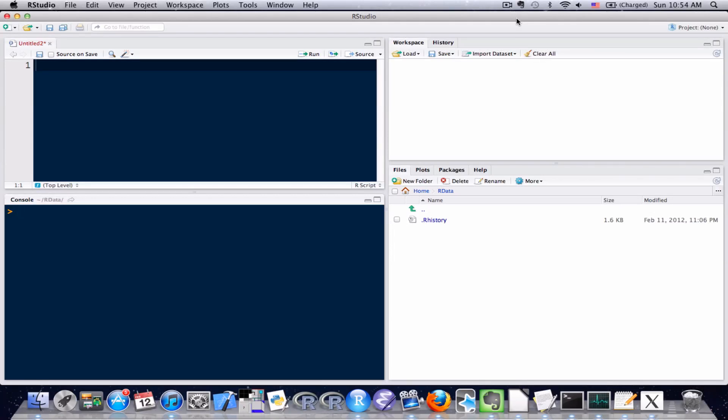Welcome to your third R tutorial. In this lesson, I'm going to teach you how to use variables and perform some simple operations using those variables. All right, so let's go ahead and get started.